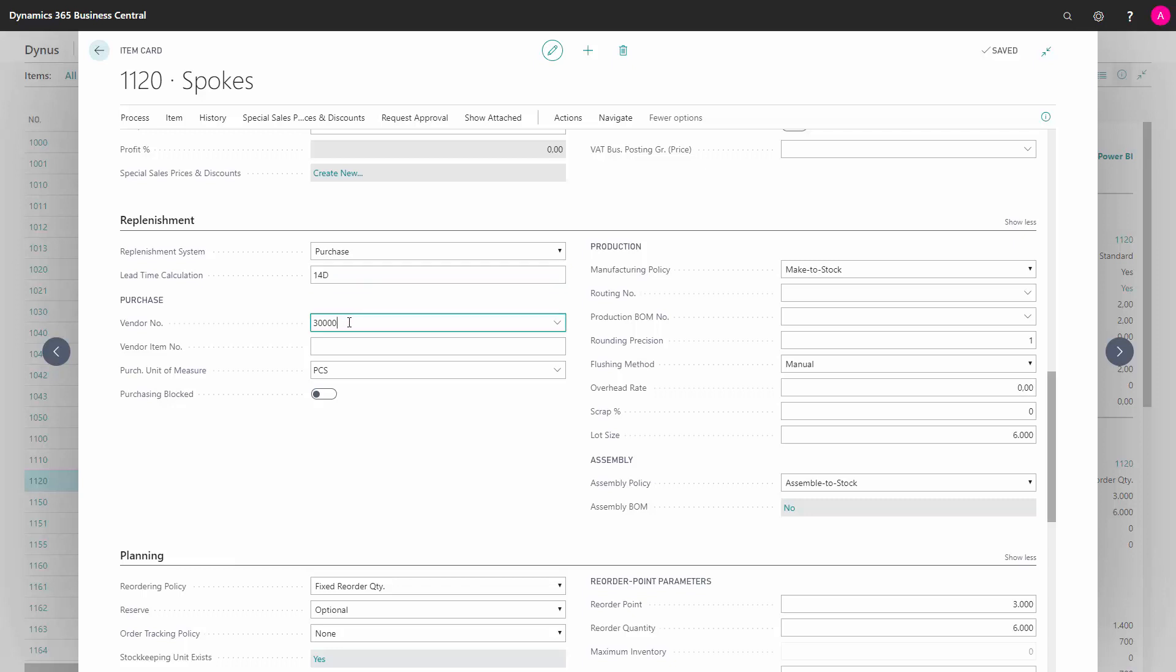I can select a vendor number for the item and the vendor item number that will be printed on my document when sending it to the vendor. I can also define the purchase unit of measure code, if it's other than my base unit of measure code.